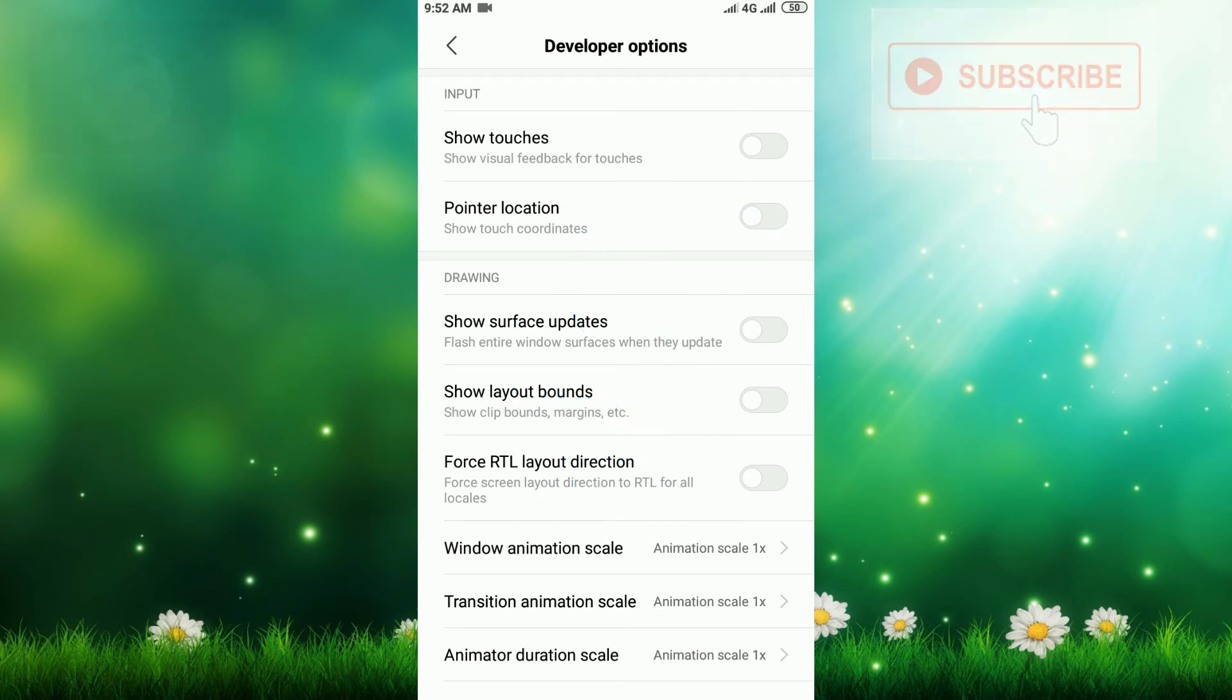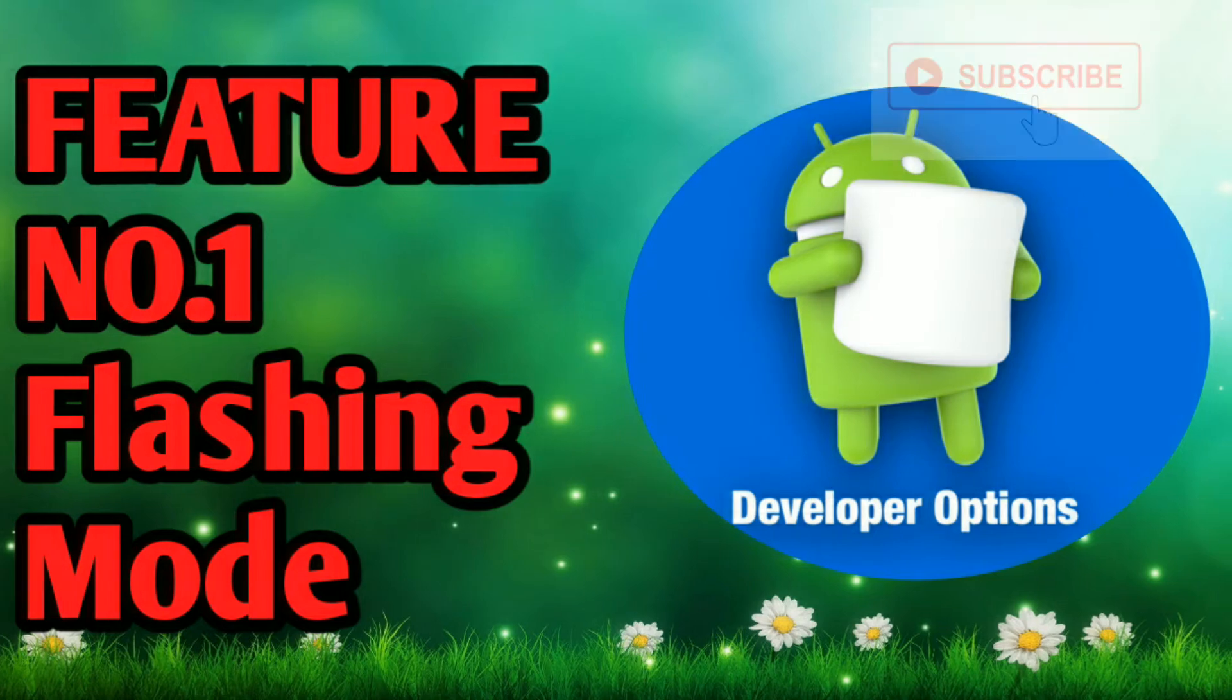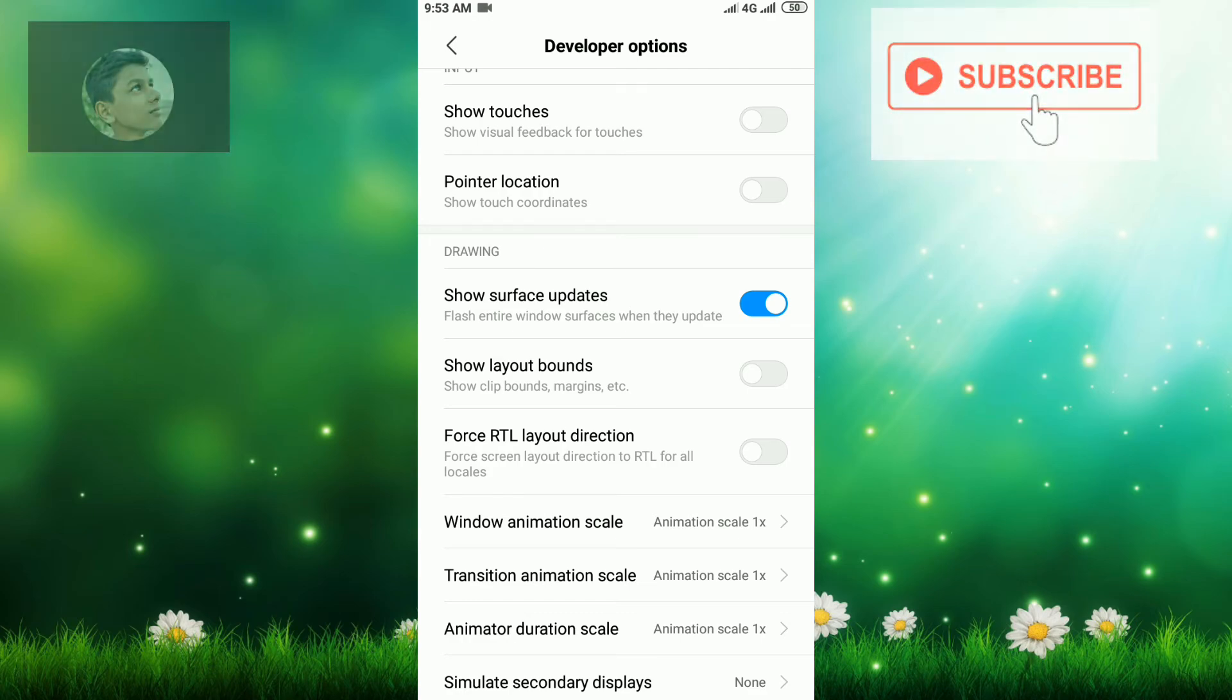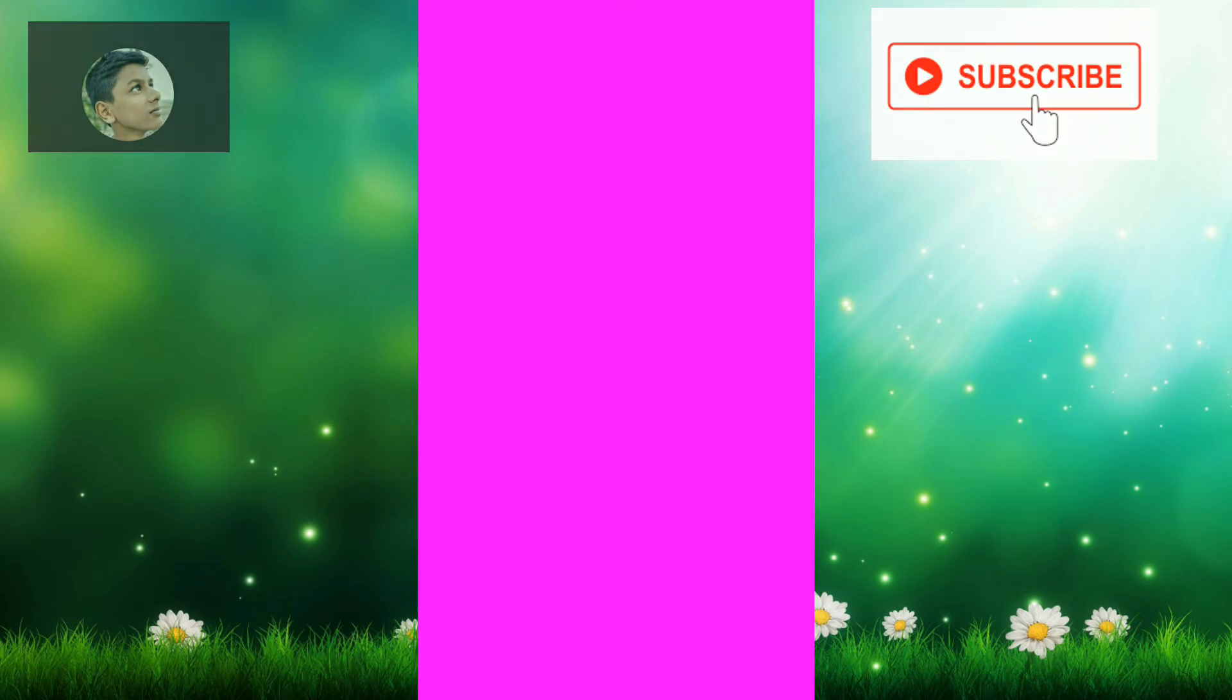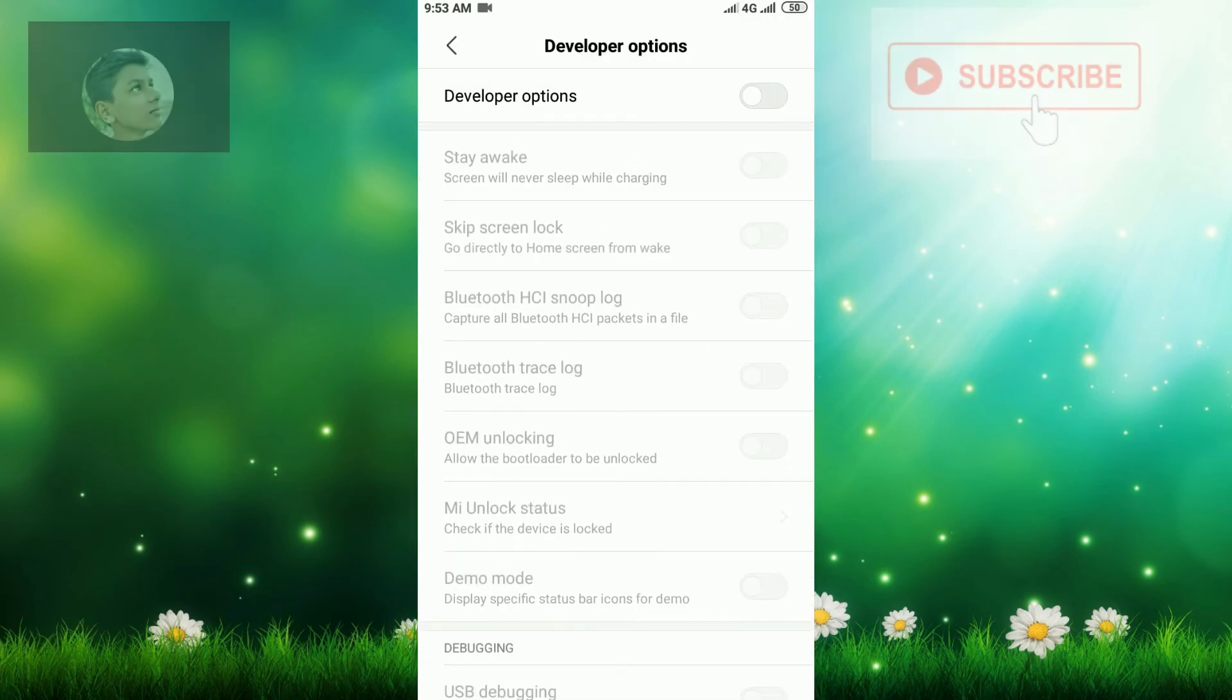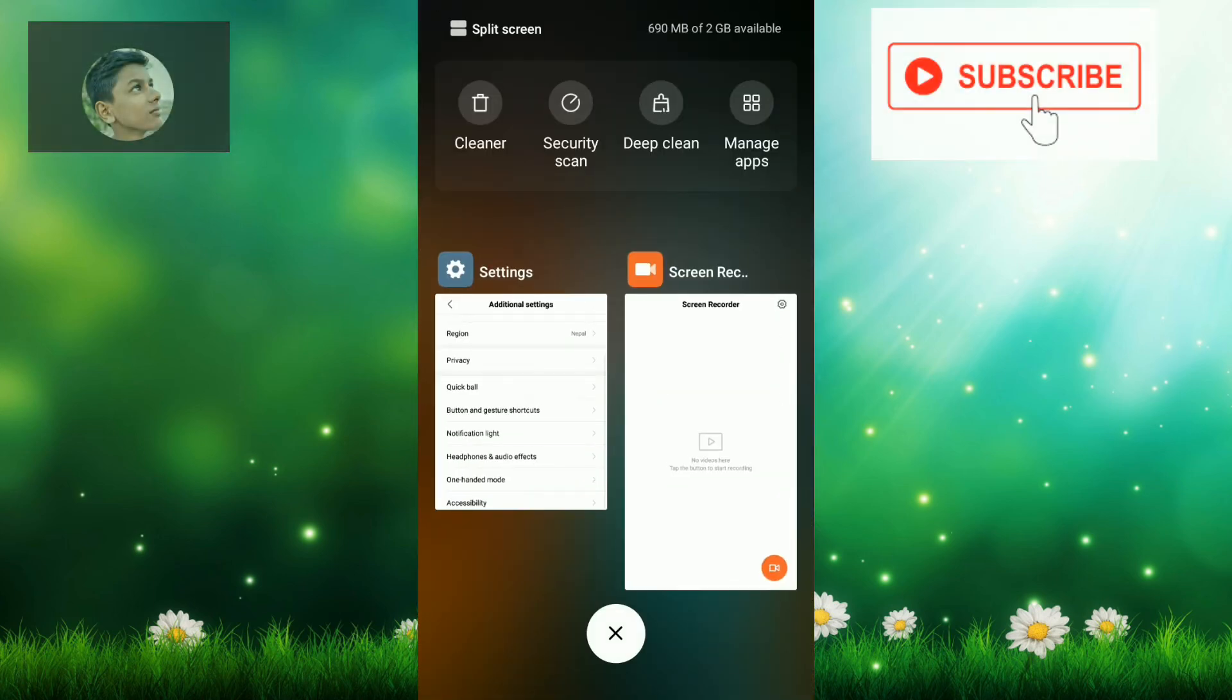Now let's go to our last and most interesting feature of developer options: show surface updates. To do that, click on Show Surface Updates. Now you can see wherever you touch, your phone will flash. When you leave it, it will not flash. When you touch, it will flash. This is a nice option. I don't need this, so I will disable it, but if you want it, you can enable it.